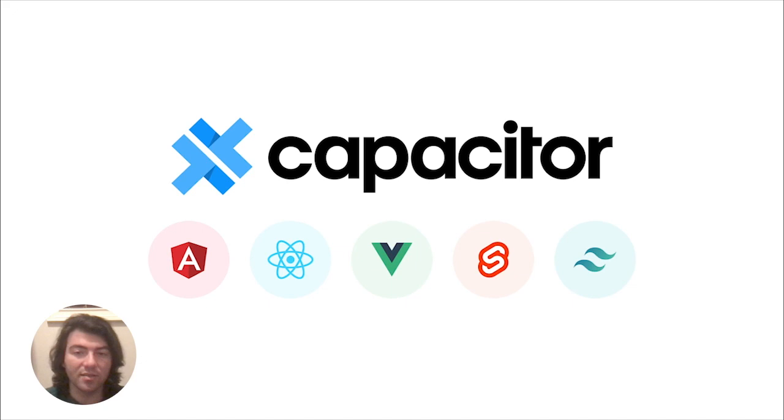It can use Angular, React, Vue, or pretty much any framework of your choice, or no framework at all.